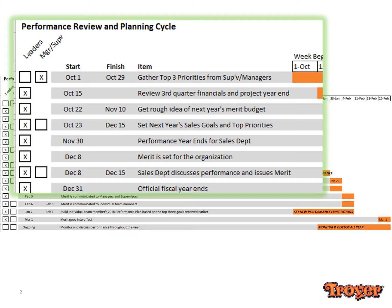Essentially, we establish high-level business goals in the fall. We do it then because we have a pretty good feel for how the year is going to end up. Examples include financial metrics, capital and merit budgets, sales forecasts, etc.